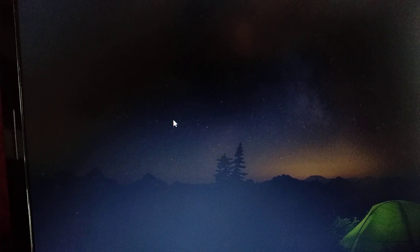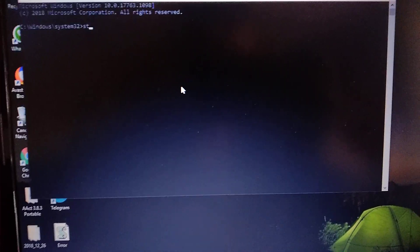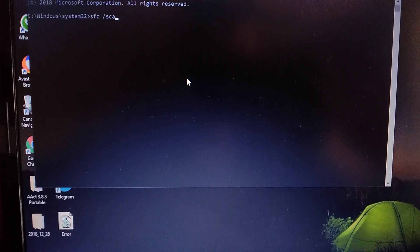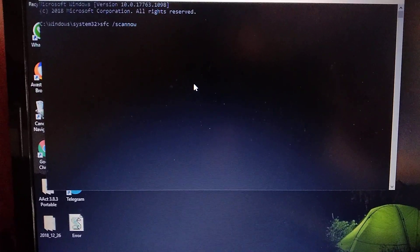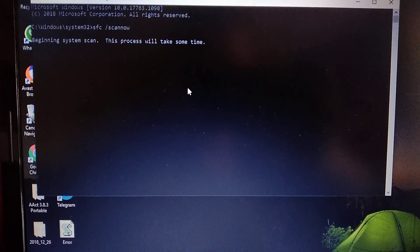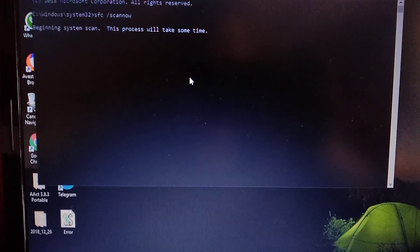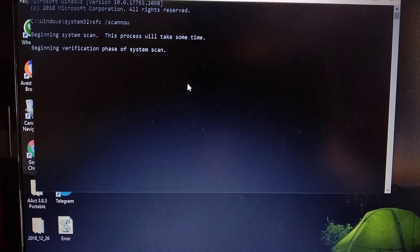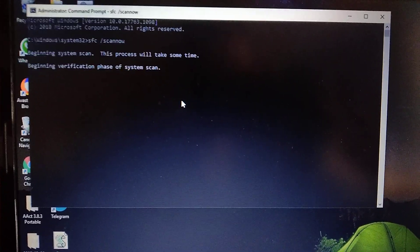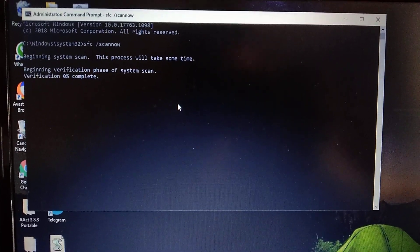Here you can see it. Now just choose Yes. So now we need to try sfc /scannow again and just click Enter. Now it runs with success because we run it with administrator rights — it needs administrator rights. That's why we must run it as administrator.